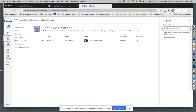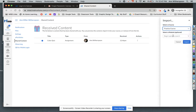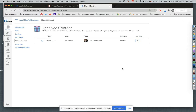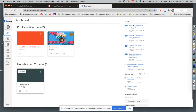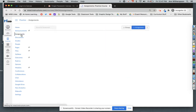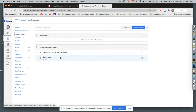Now I'm going to select which course I want to import it into. I can even select which module within that course, but that is optional, and I'm going to click import. It says here, import started successfully. Sometimes it takes a second or two. I'm going to hit close, then come back over to my dashboard. I'm going to go into my course and go to assignments — and there is my quiz.